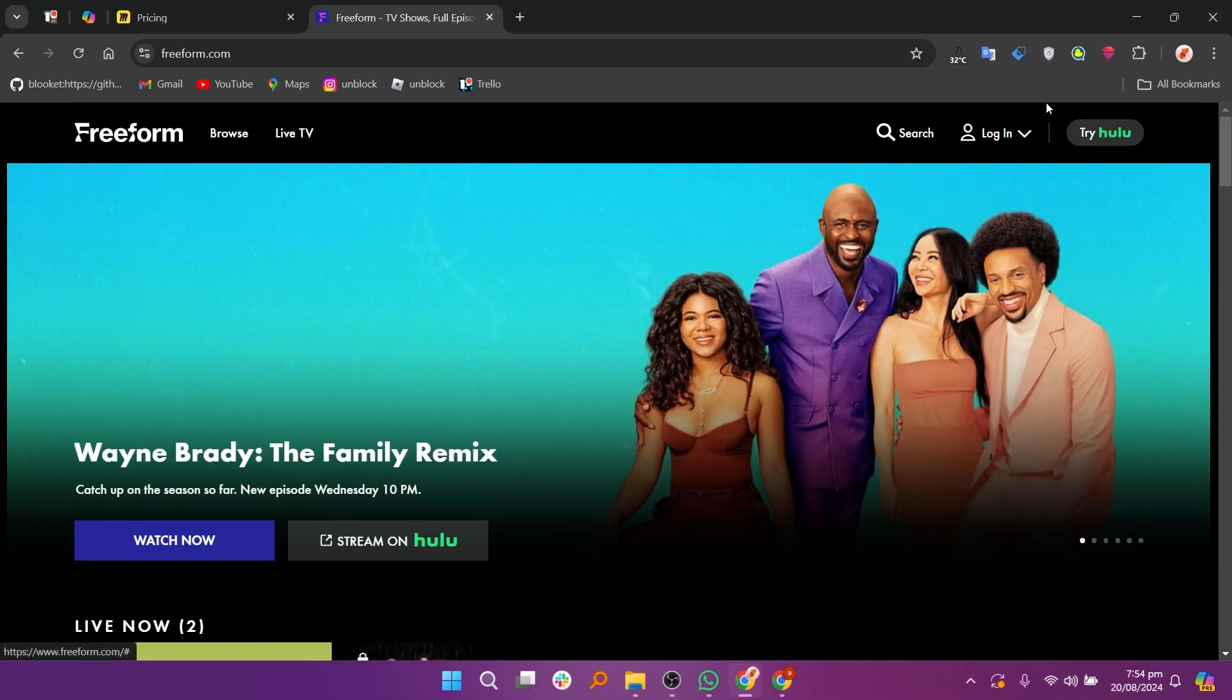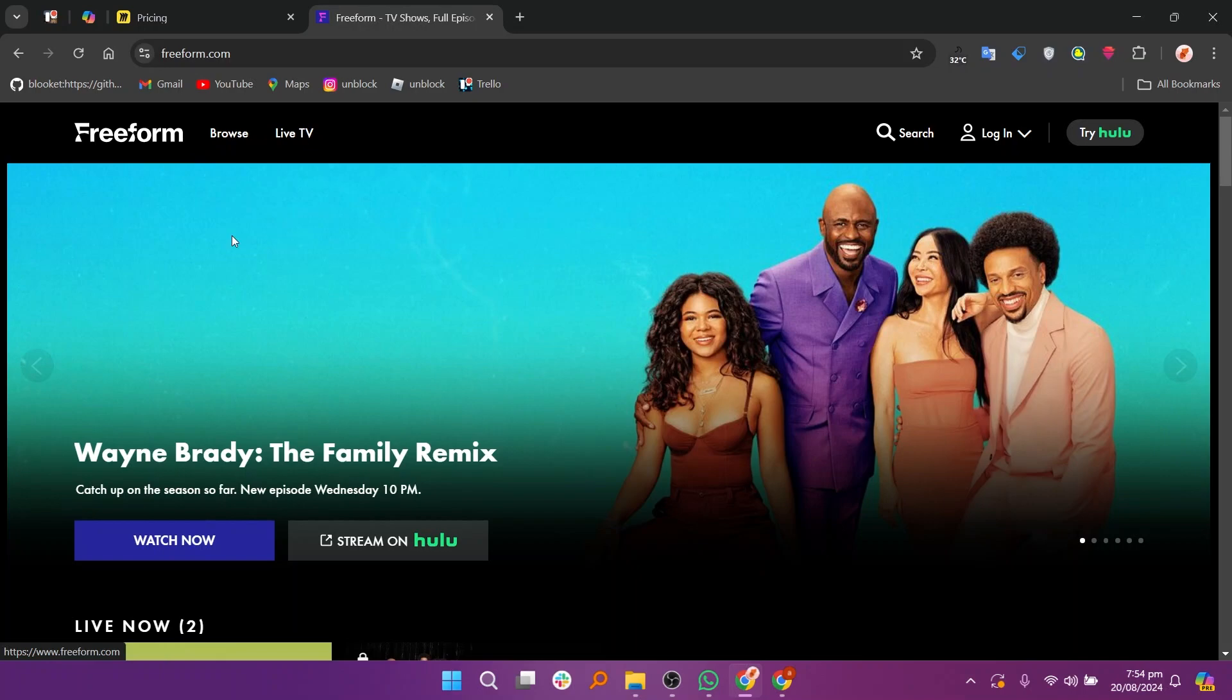So that's a comparison between Miro and Freeform. Make sure to use the links in the description to get started with either tool. If this video was helpful, please consider leaving a like and subscribing to my channel. With that being said, I'll see you in the next video.